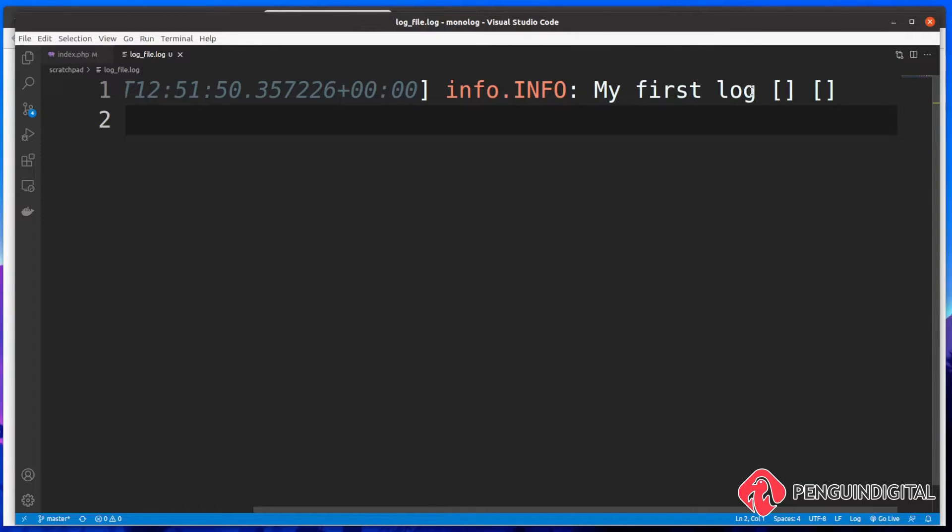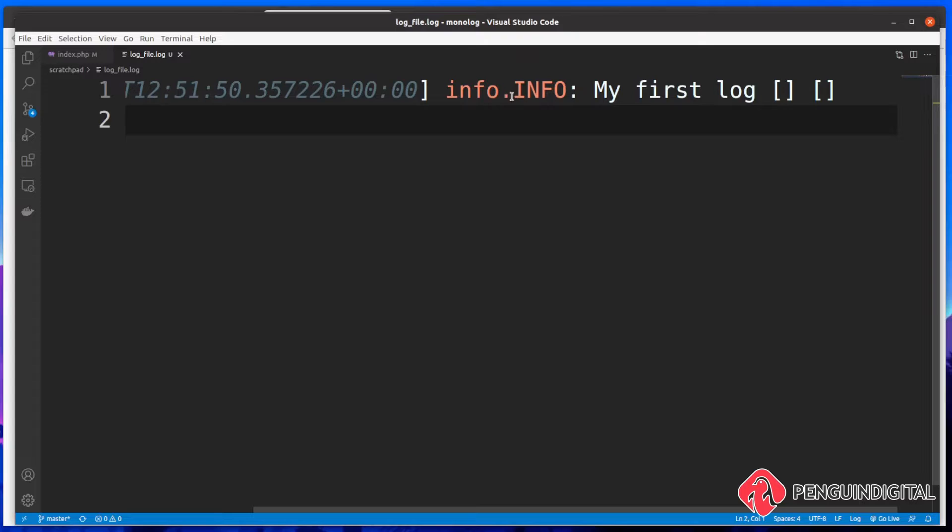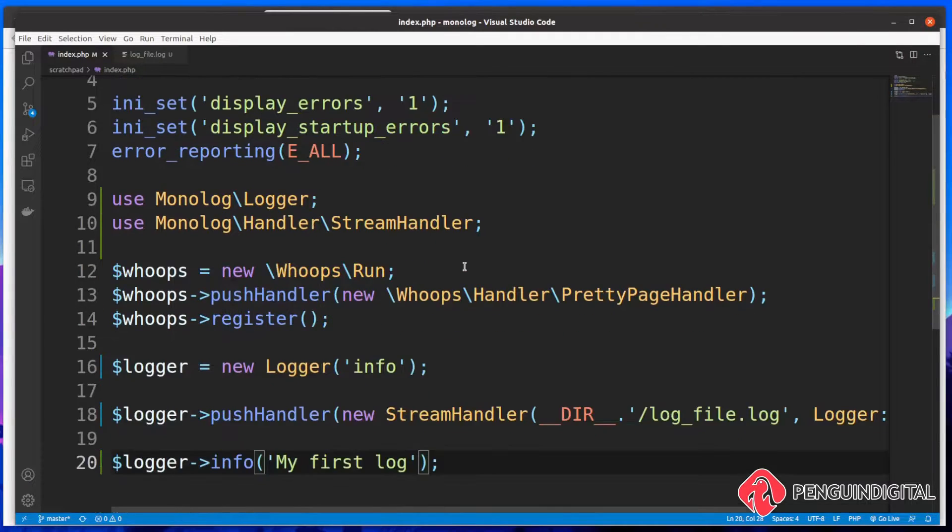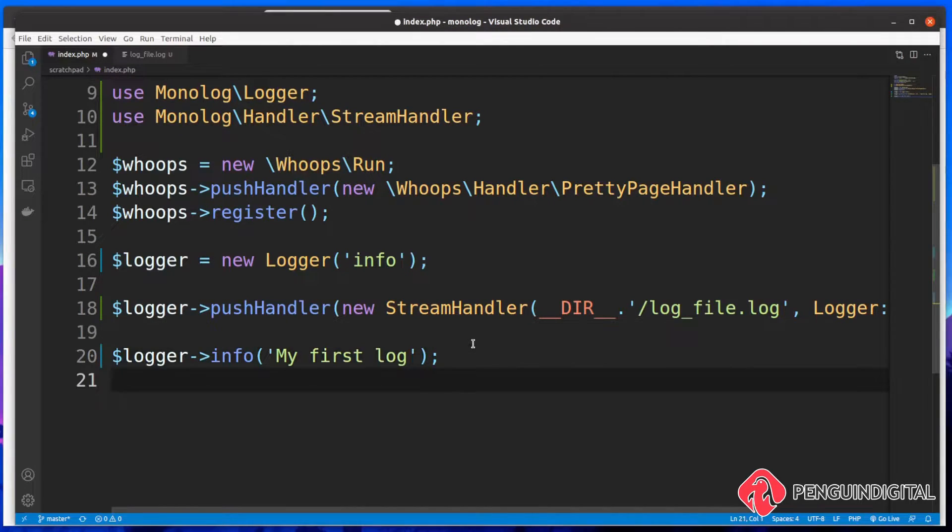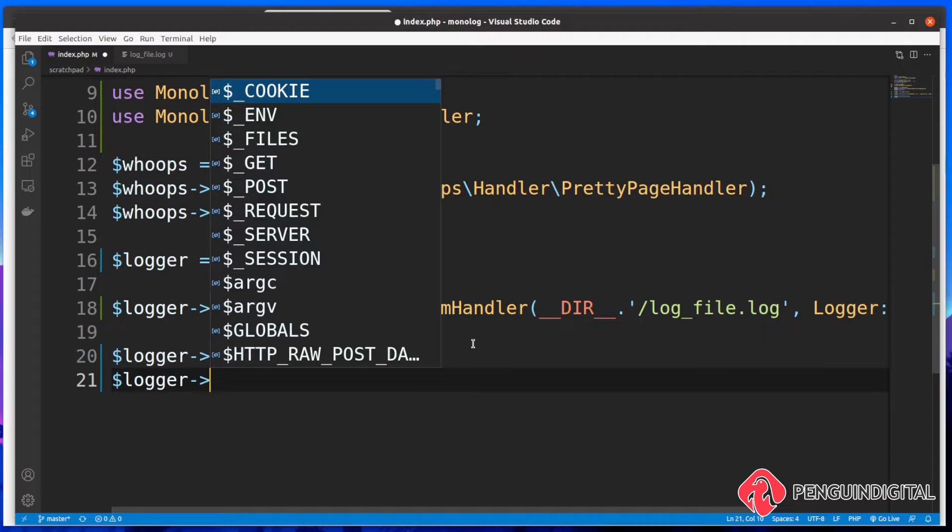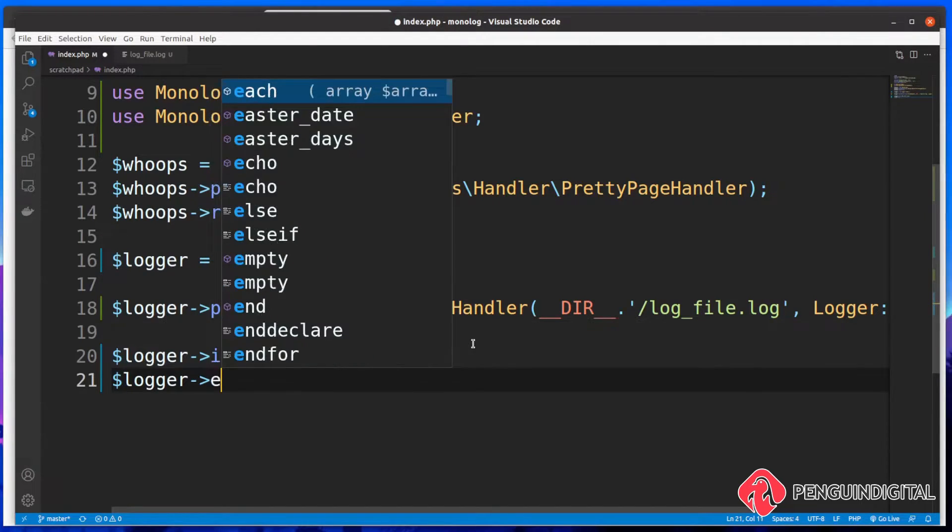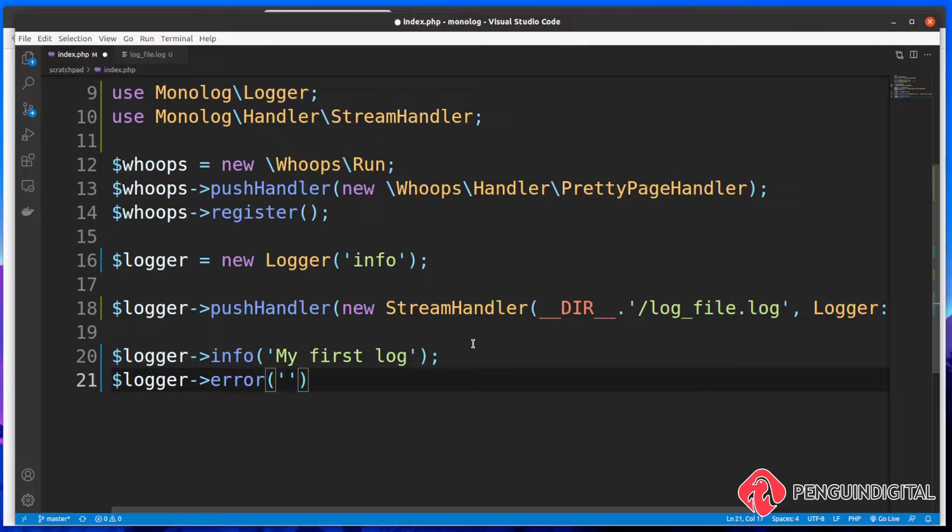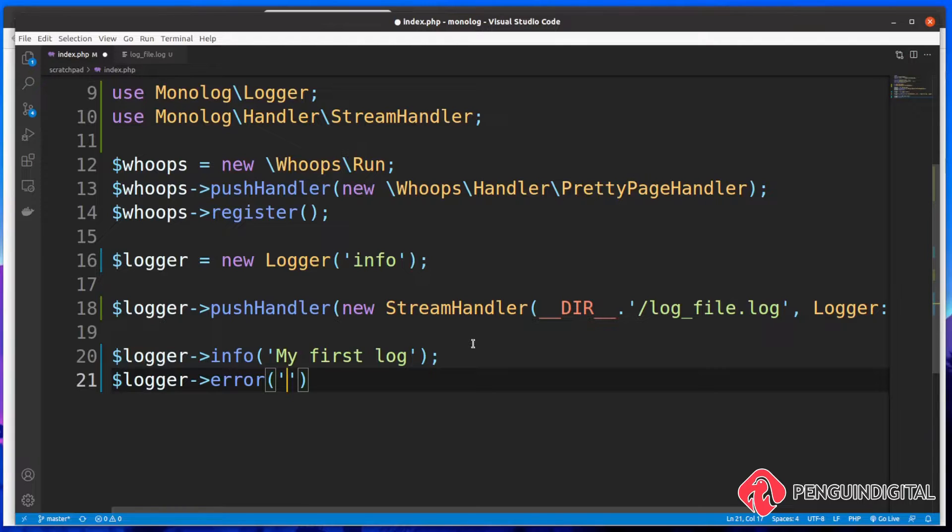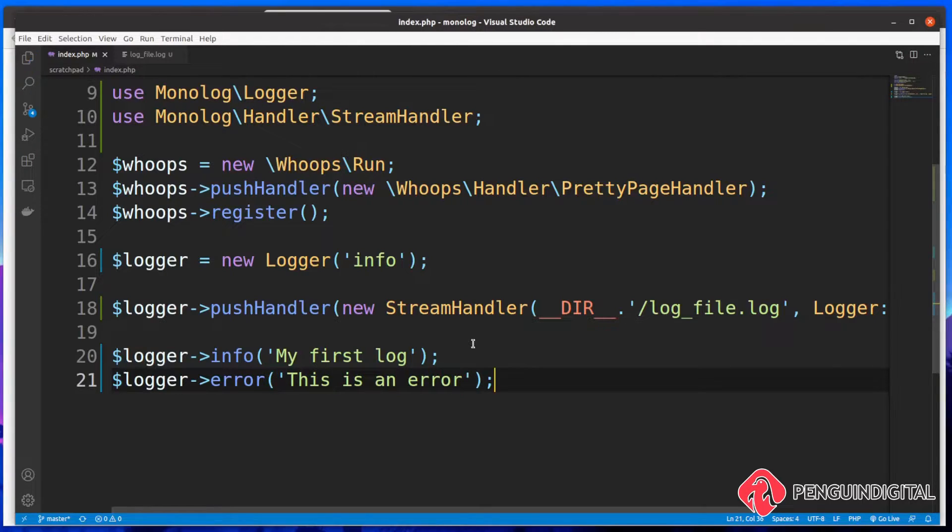So let me just create another log now to show you the significance of each of these log levels. Now let's create a new log. I'm going to say logger. And we're going to say this time, instead of info, we're going to log an error. Now at this point in a real world application, this would be maybe in a try catch block, for example. And then you would log the output of the exception. But for here, for this example, I'm just going to hard code a string and say, this is an error.